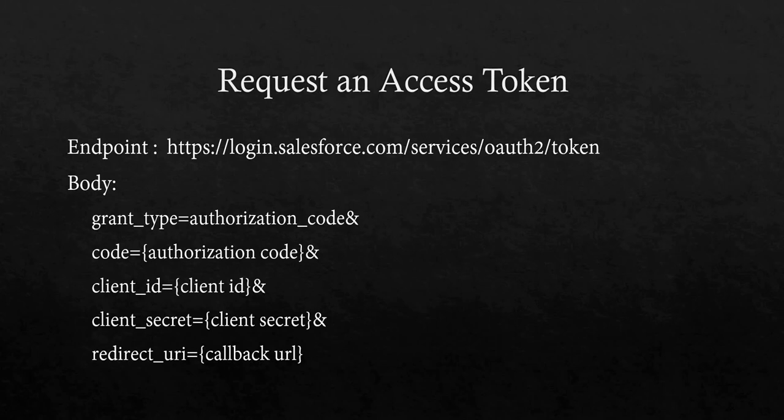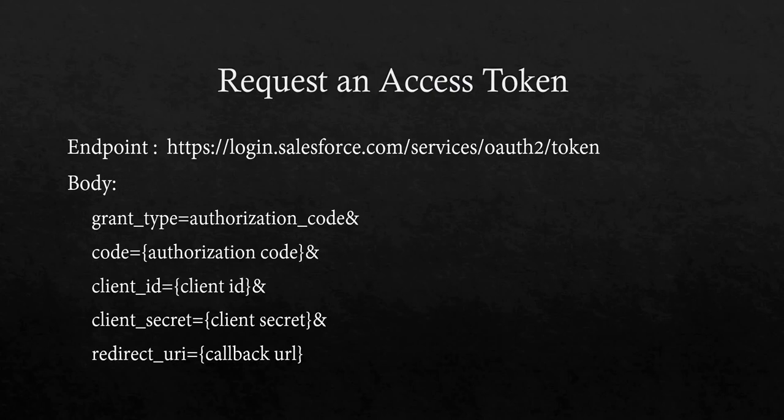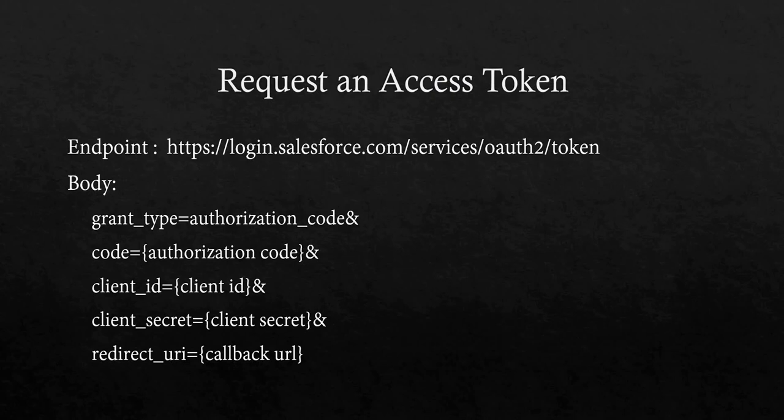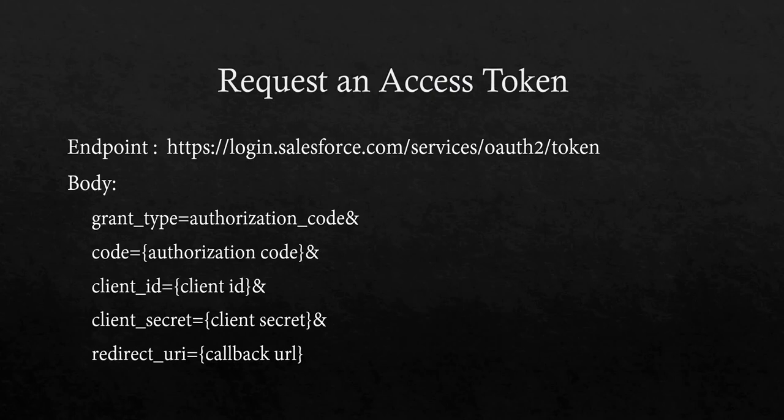Now using that authorization code, we will make a request for the access token. The endpoint will be login.salesforce.com/services/oauth2/token. Same as before, if using sandbox, the URL will be test.salesforce.com. In the body you will pass these parameters: grant_type, code, client_id, client_secret, and redirect_uri. These are the required parameters, but you can pass other parameters also which you can find in the Salesforce documentation. Grant type is fixed as authorization_code, and code is your authorization code from the previous step. Client ID and client secret are from the connected app, and redirect URL is the callback URL.